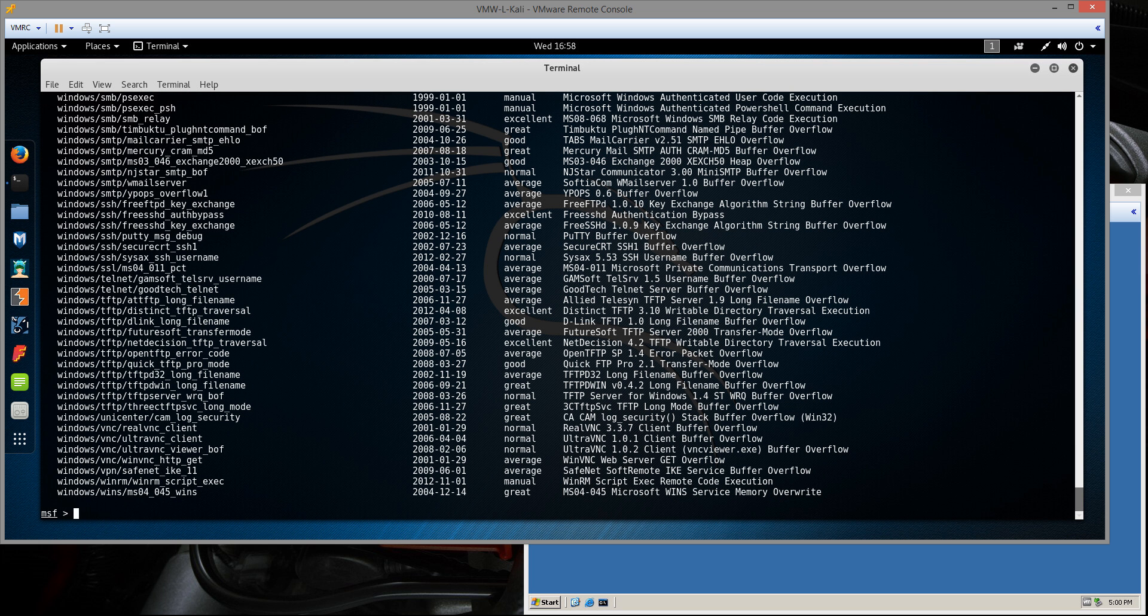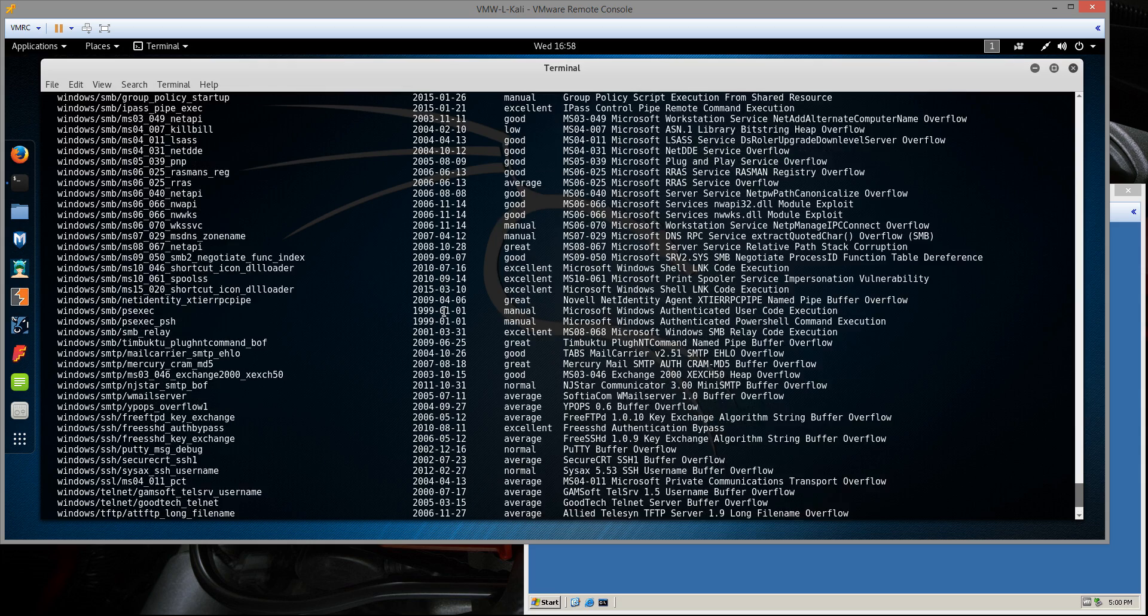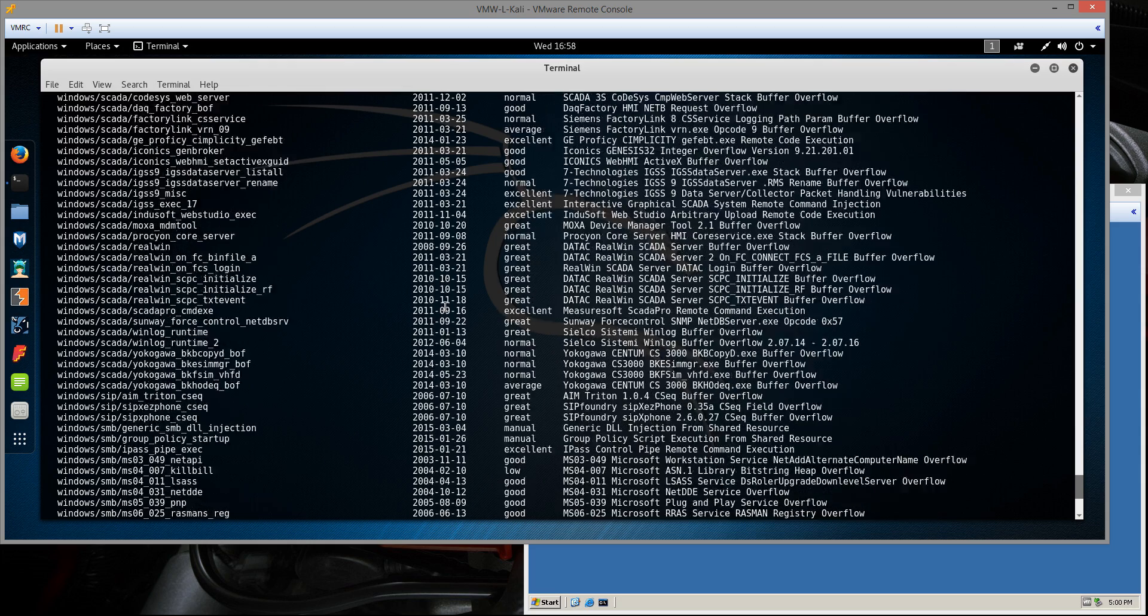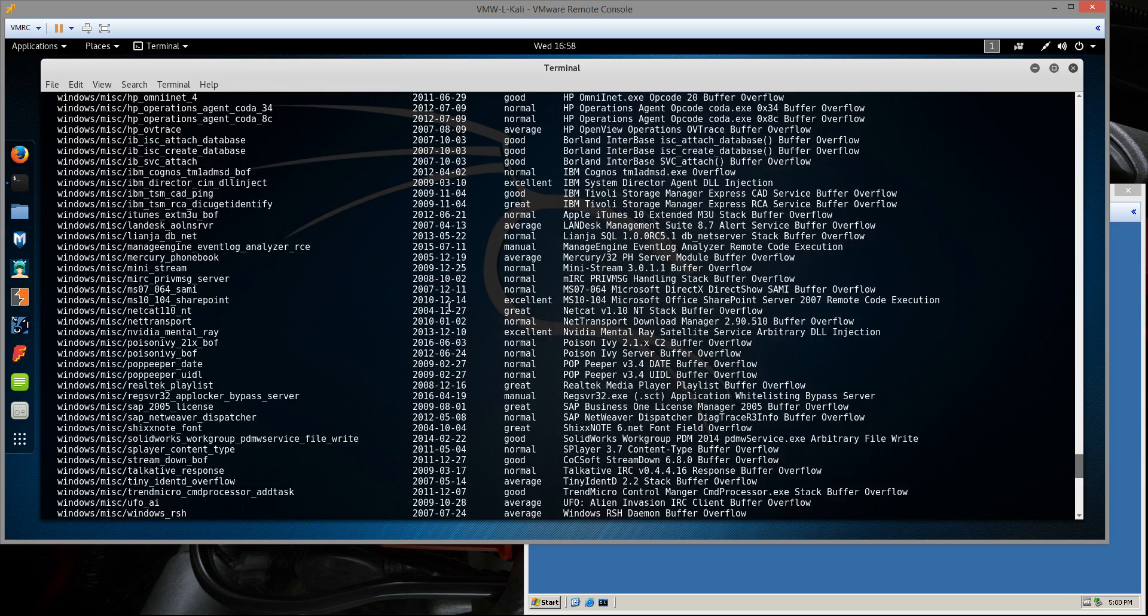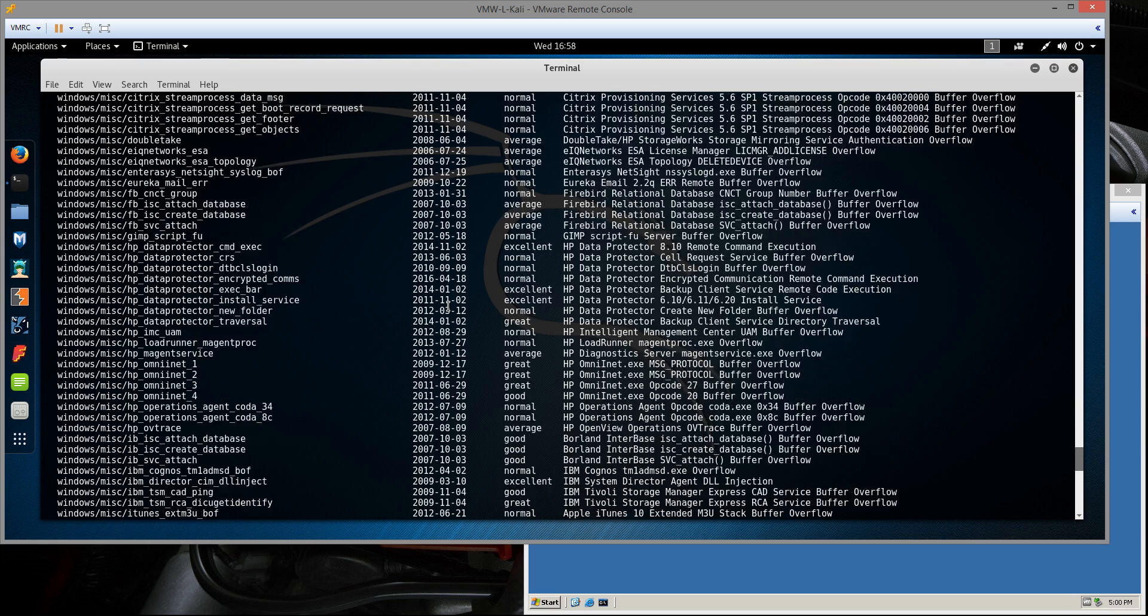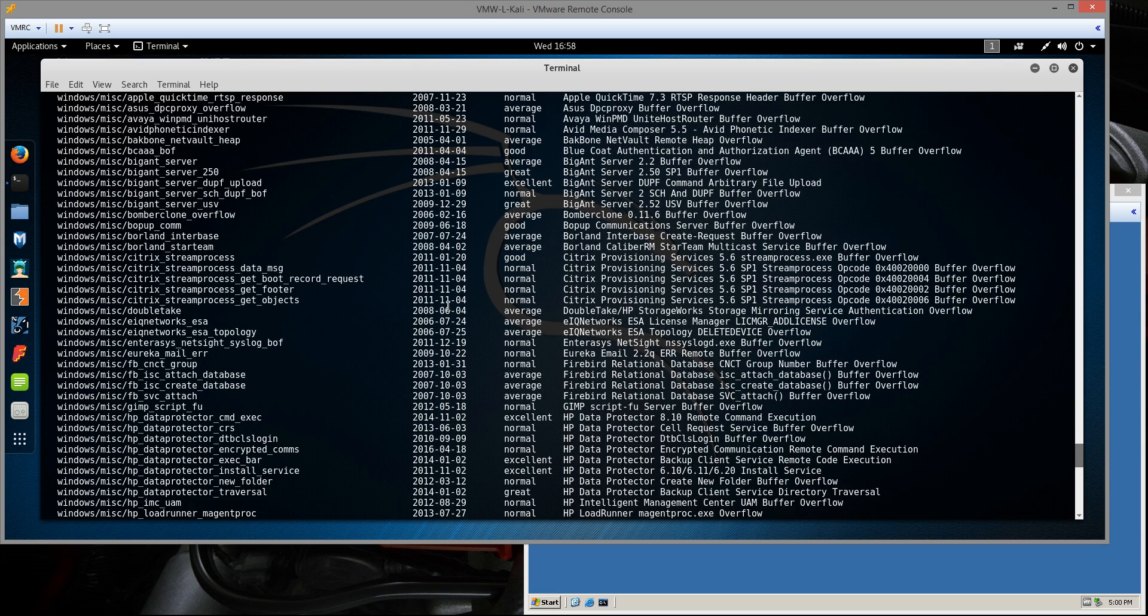We see it returns this huge list of exploits available to us. You could scroll through them all, but the important thing to note here is the name on the left-hand side, because you're going to need to know that whenever you tell Metasploit to use one of them.